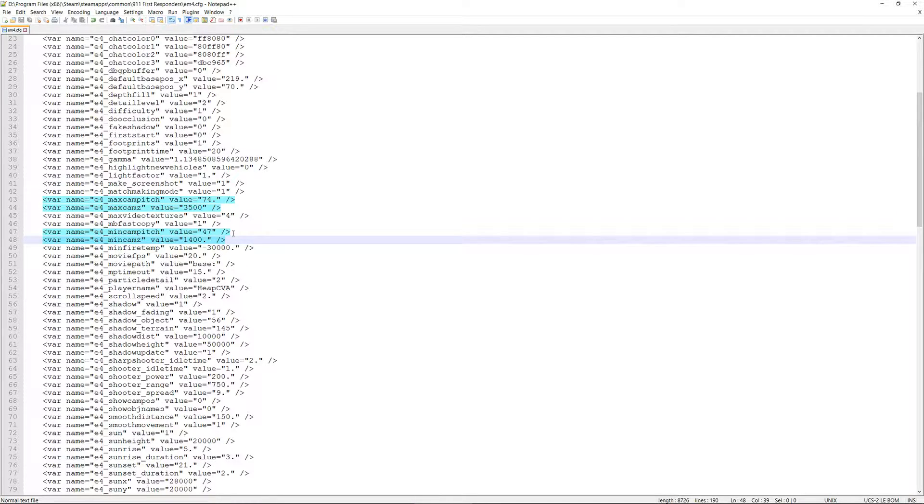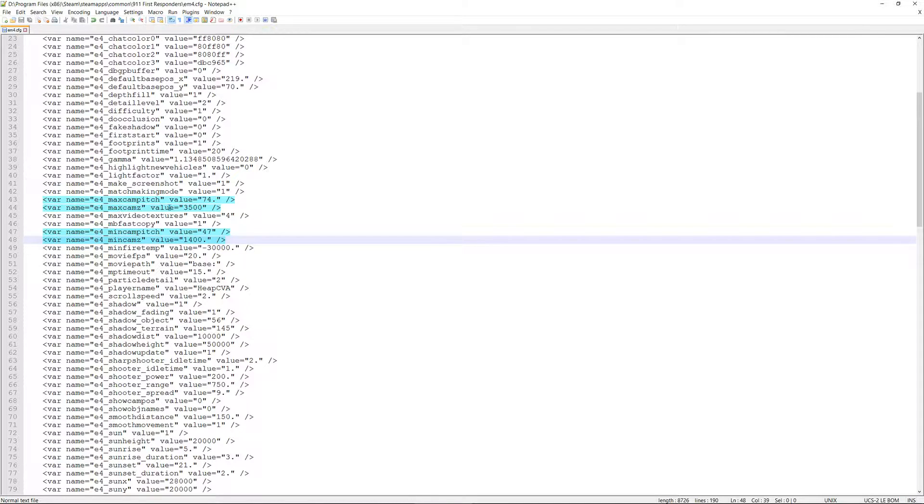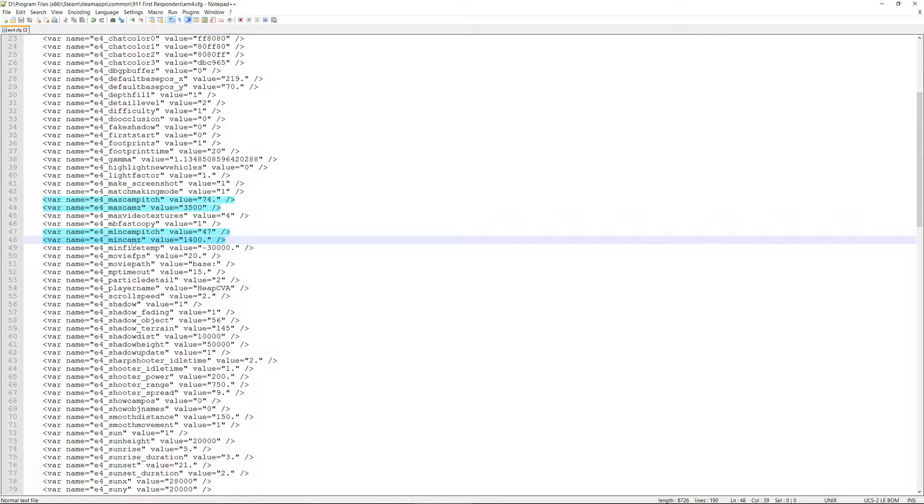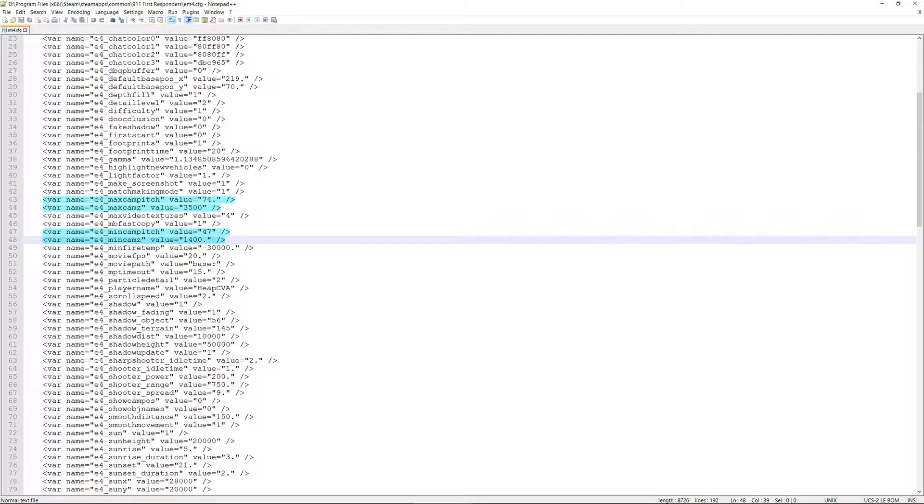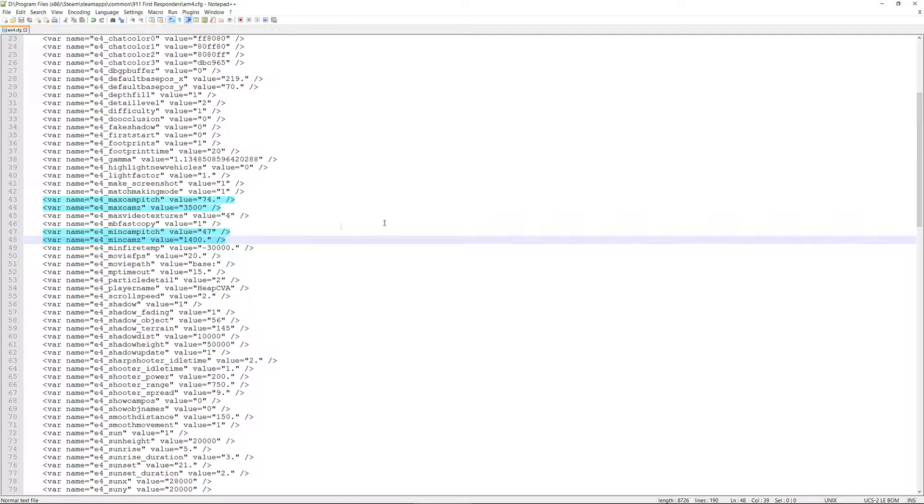So what you see right now is the four lines. These are volume value statements. The numbers that you see in the quotes, like right here in max cam pitch, which is short for maximum camera pitch, is 74 with a period. Max cam z, which is maximum camera zoom, is set at 3500. The min cam pitch, which is minimum camera pitch max value, is 47 no period. And min cam z, minimum camera zoom, is 1400 with a period after it. As far as I know, this is the base setting for the game when you buy it or you bought it, whether it says emergency 4 or 911 first responders. This is the way these four values were in the base game when it was first installed.